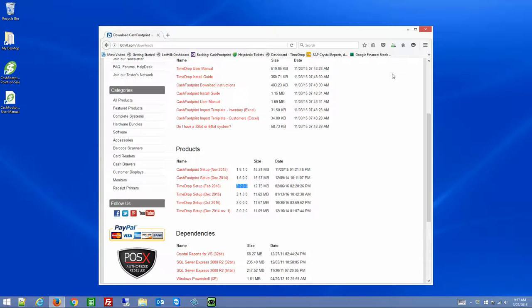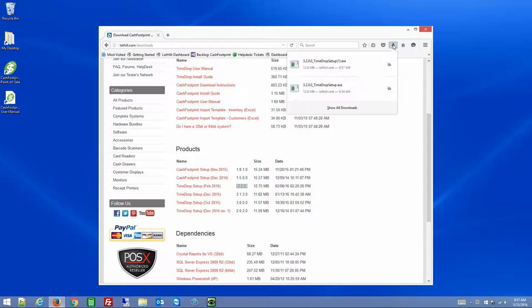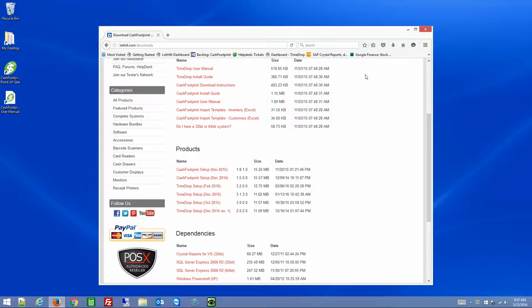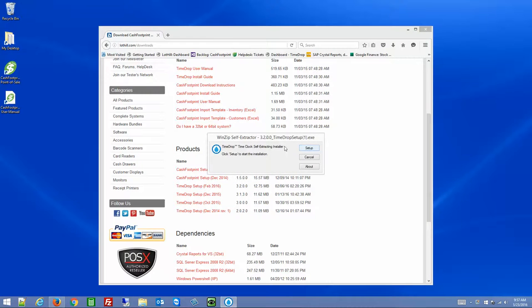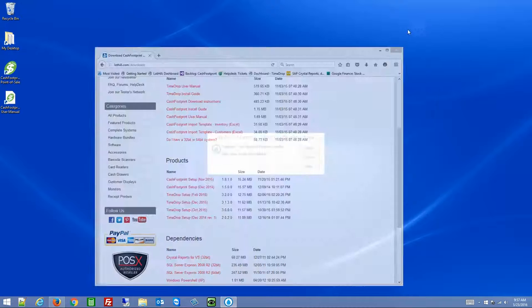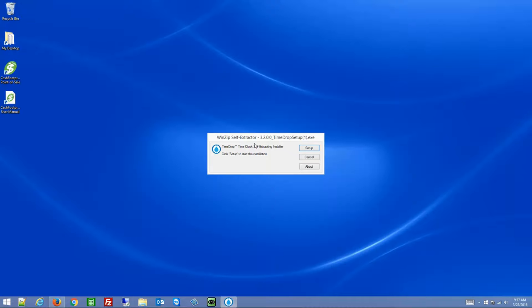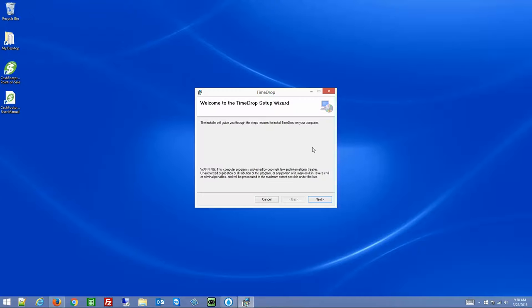You can also run it if you have that option. Once the download is complete, click on the download and run it. This will bring up the installer.